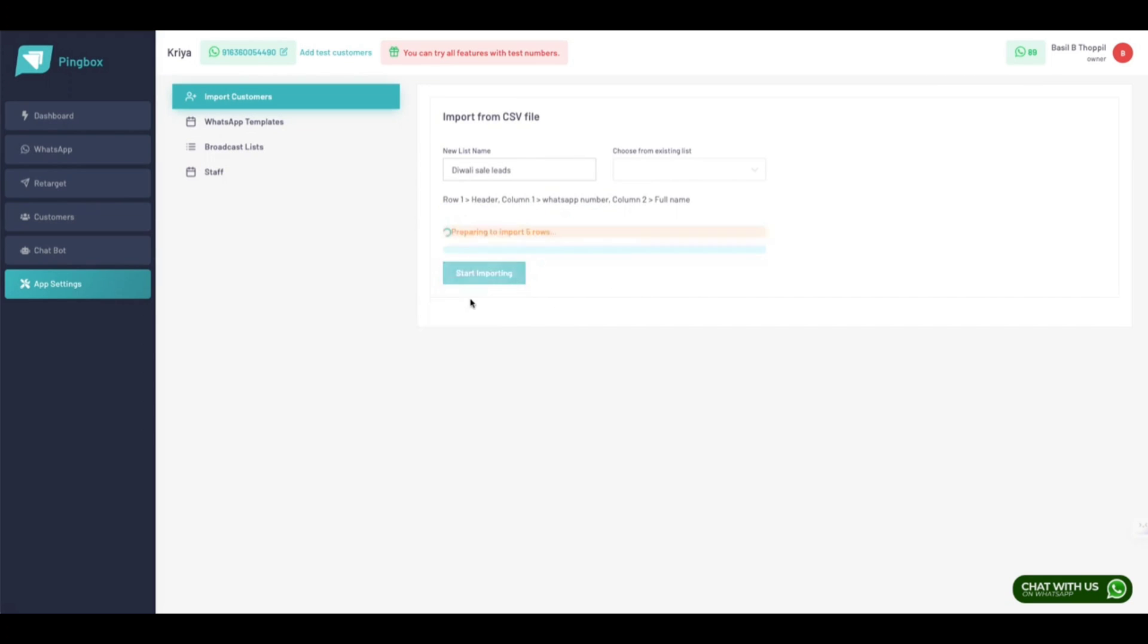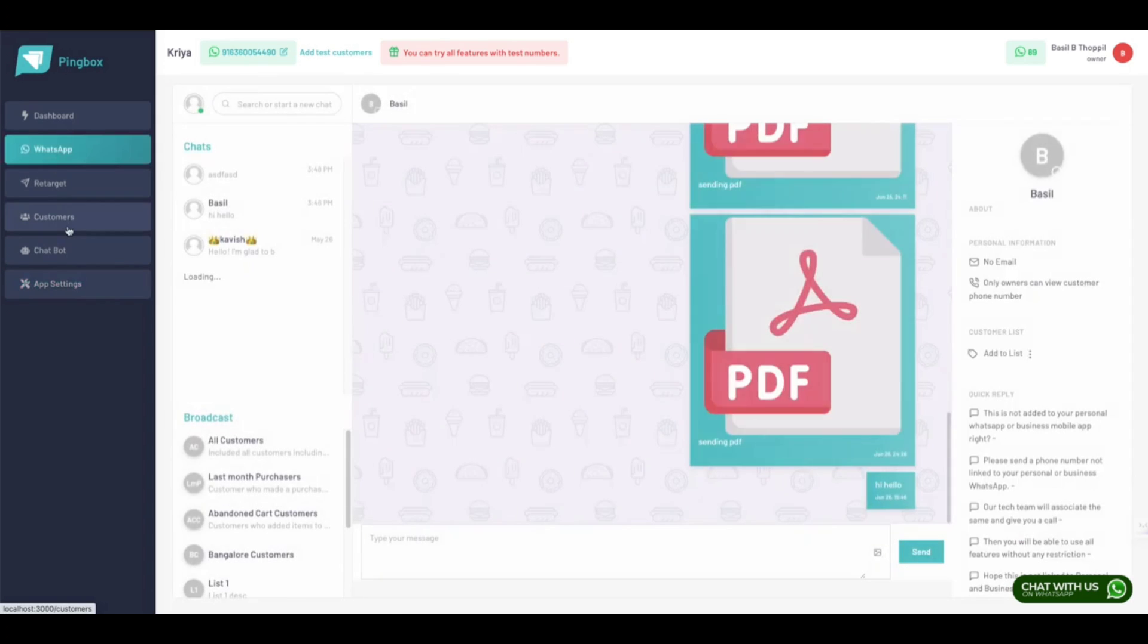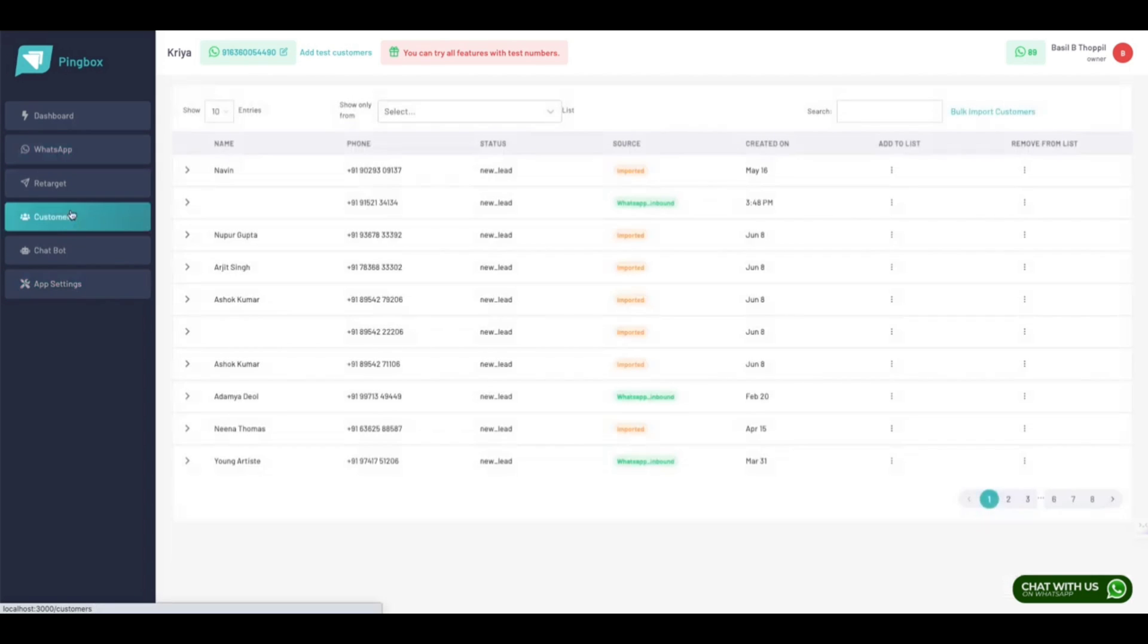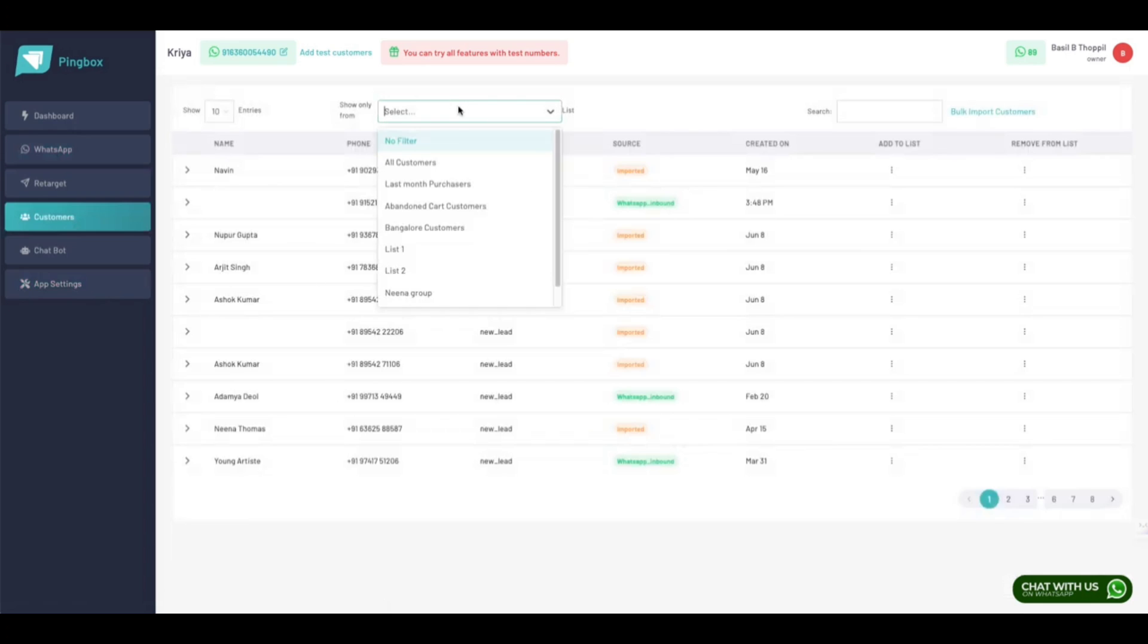Once you are ready with the CSV file, click on the Upload CSV Files button and wait until the process is complete. Once done, click on the Start Importing button and wait till the process is complete. Don't refresh this page.